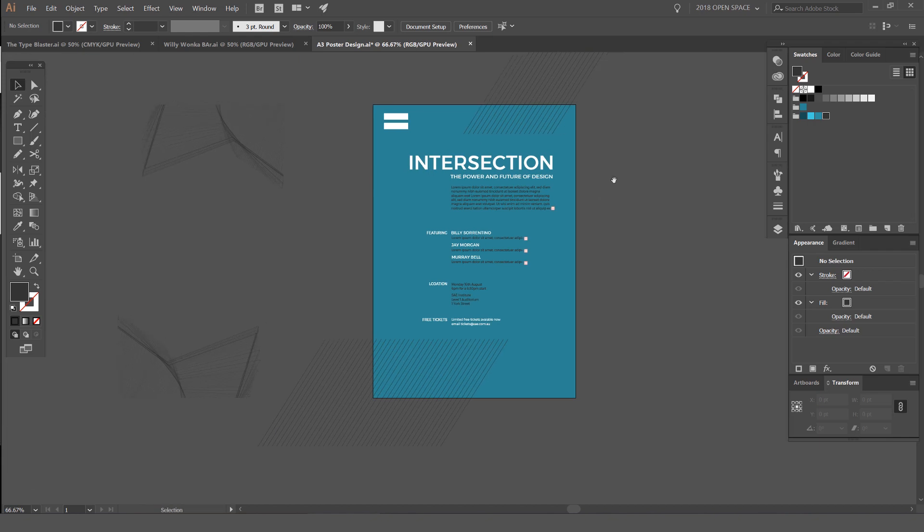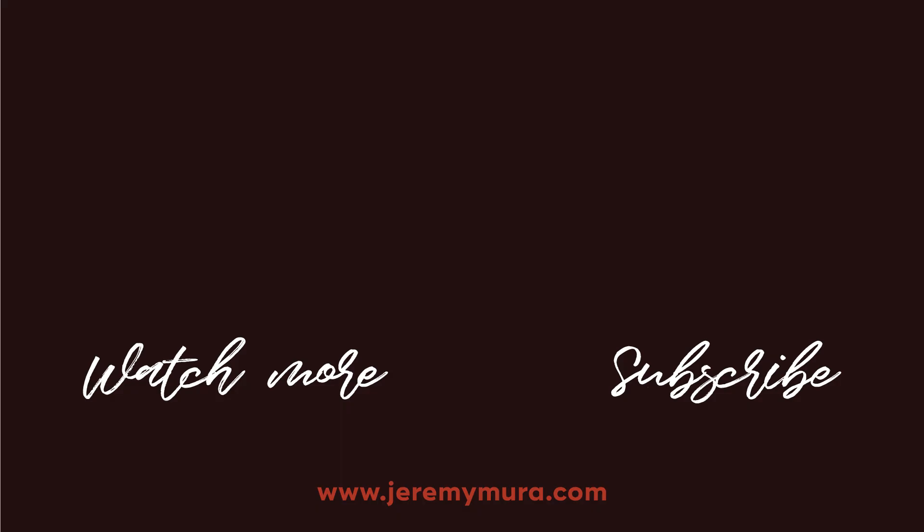Thanks guys for watching. Subscribe for more content every week. Leave a comment below if this was helpful. Also let me know what type of tutorials you want to see, because I'm here to help you. Click that like button and we'll see you in the next tutorial.